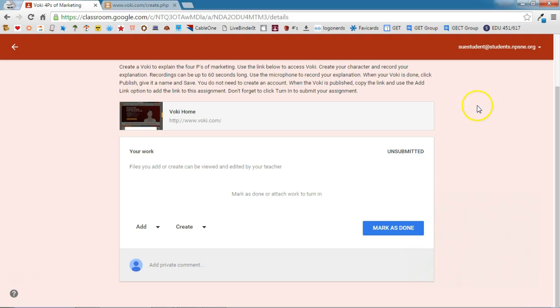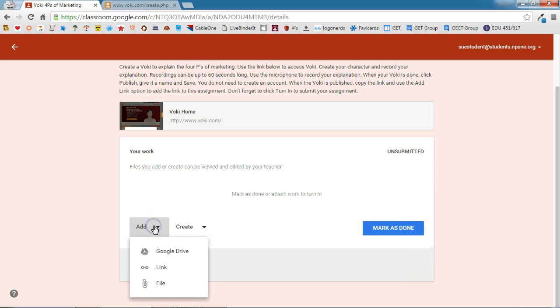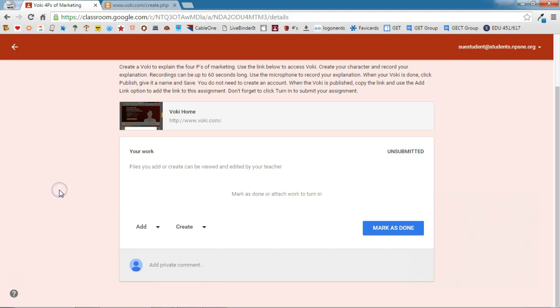They can see that you have an area to submit your work. In the work area, there's an add option. If we click on that, you can see that we can actually submit a link. That's what we need to do here for this Vokey assignment.